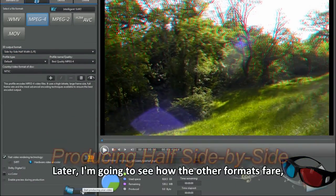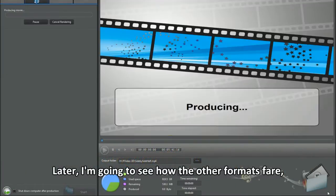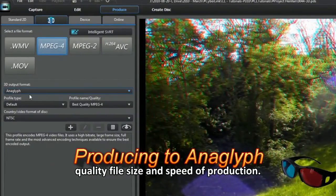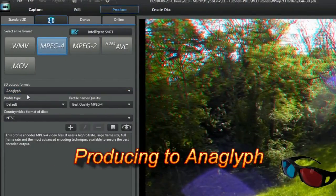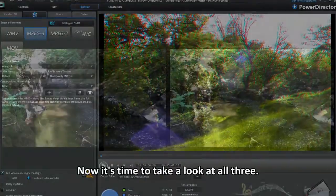Later, I'm going to see how the other formats fare. Quality, file size and speed of production. Now it's time to look at all three.